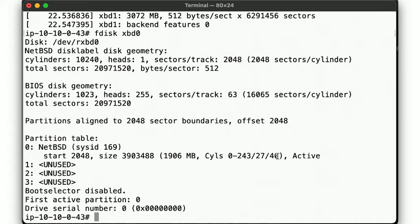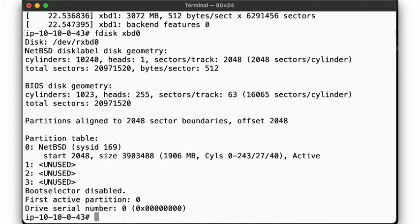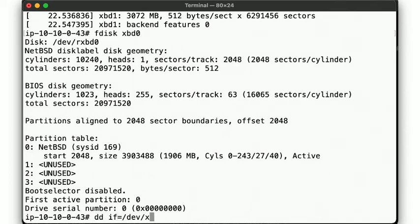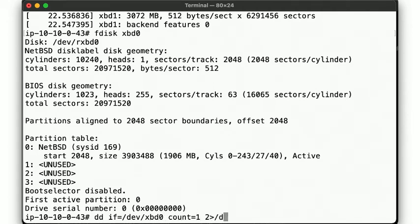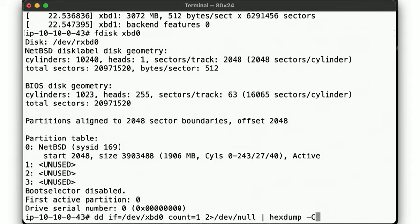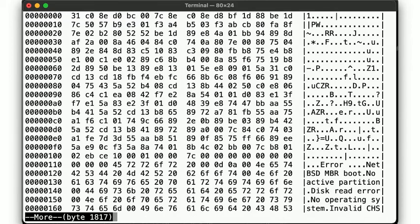So fdisk shows us all this information. But what does it actually look like? Let's use the dd command to retrieve the first 512 bytes of the disk and display them as hex via the hex dump utility. Here we go.